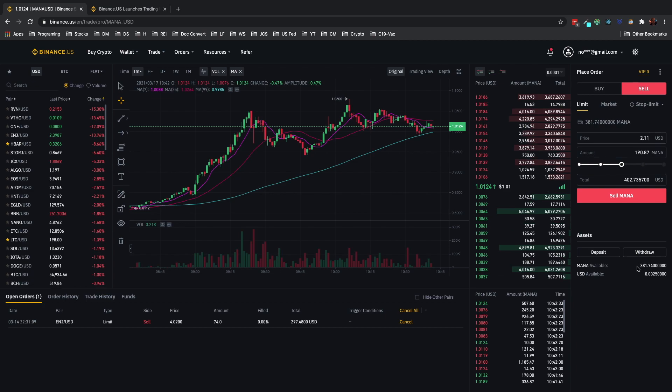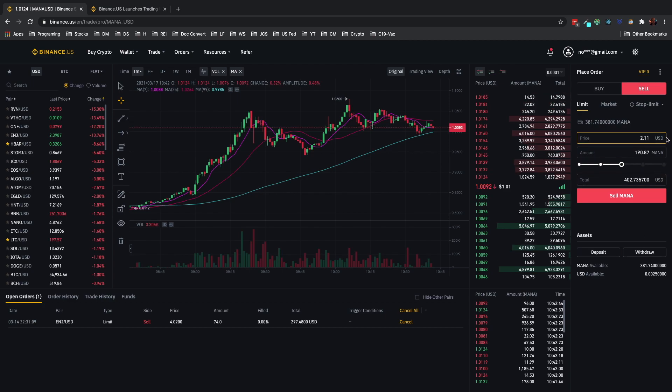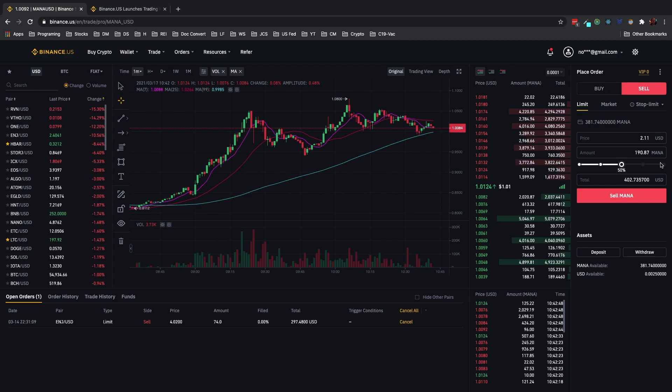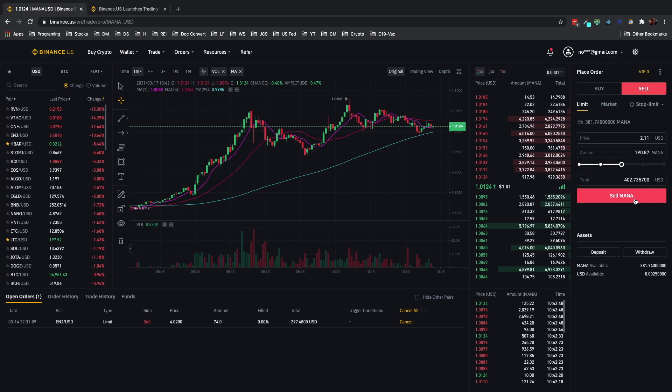It has your available amount down here so it makes it pretty straightforward. So just to review, I want to catch a double at $2.11, I want to sell half of my available MANA which is 190 for a total of $402 and change.